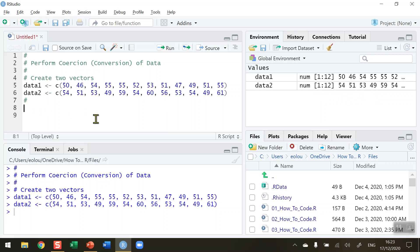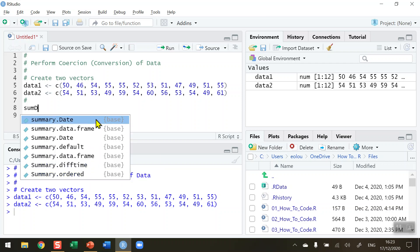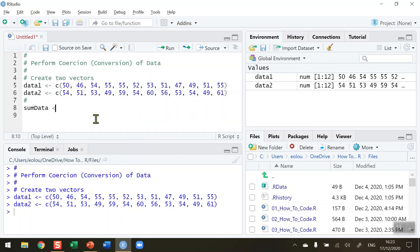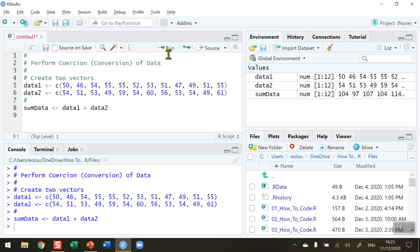Let's say I want to do something very simple, like add these two vectors together into another vector. Let me create a third vector called sumData and assign it the value of data1 plus data2, combining the two vectors. Now run that piece of code.